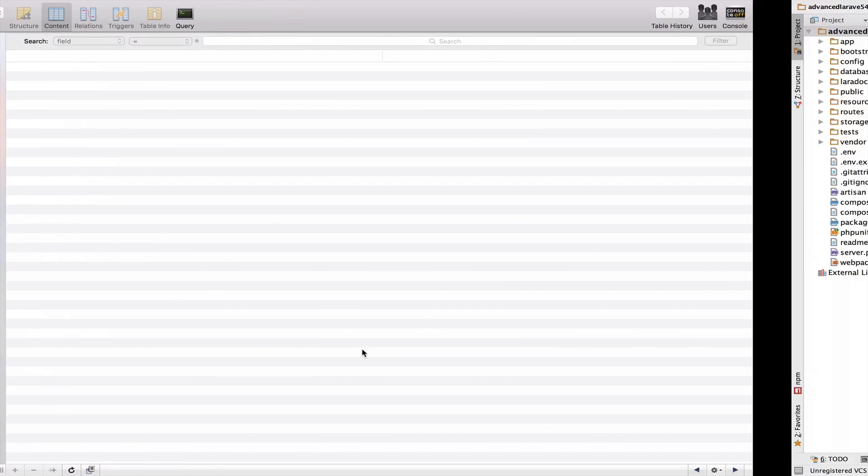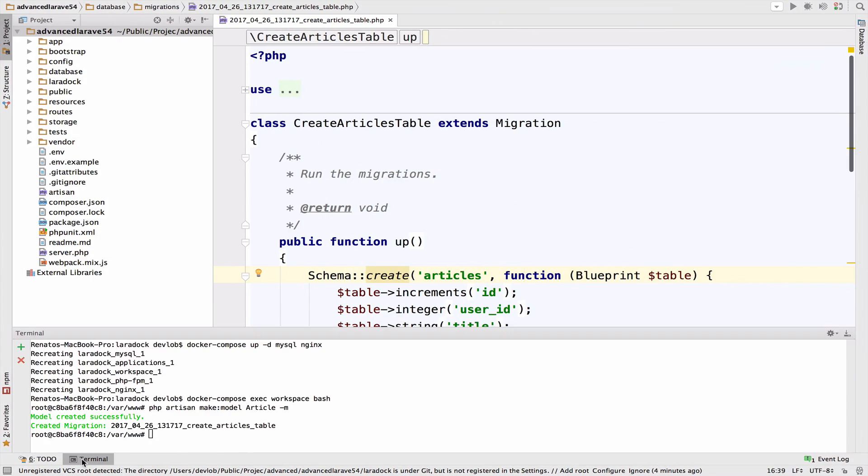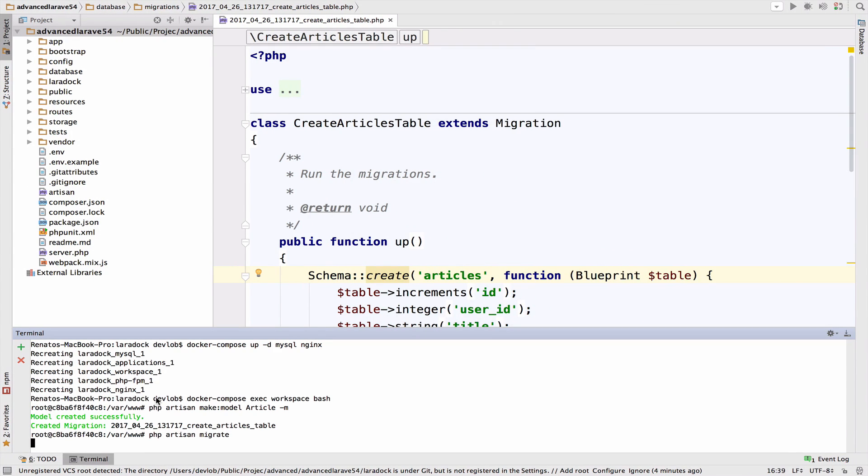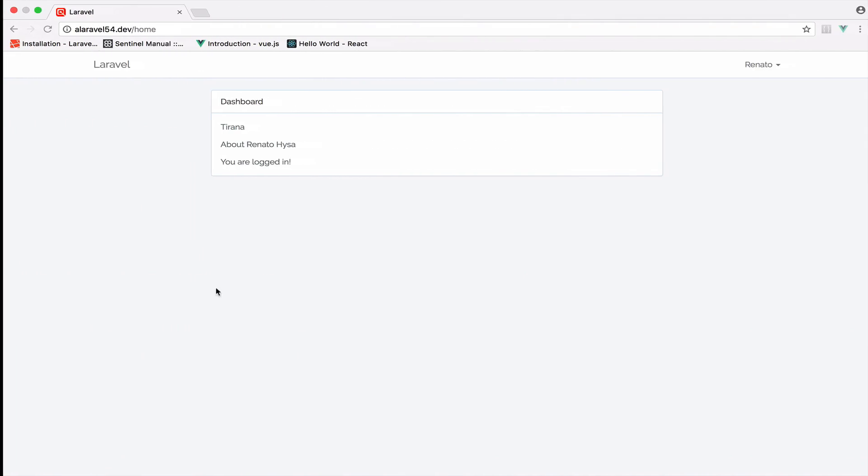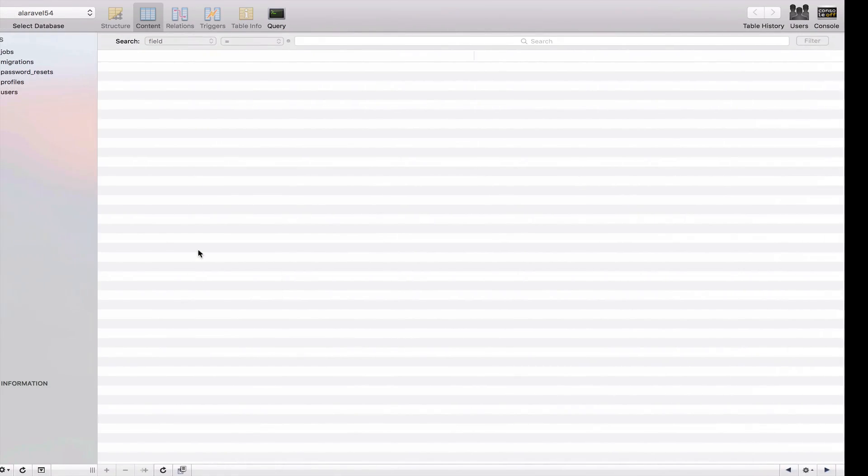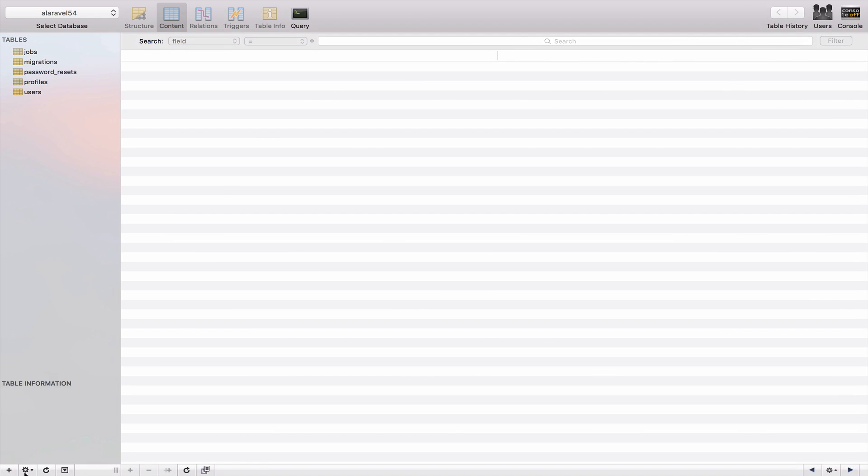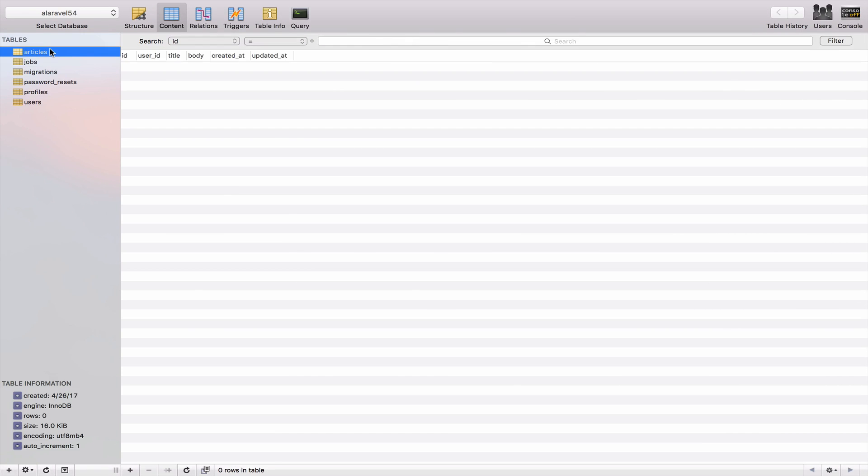So I will go back to my terminal. So PHP Artisan migrate. And we should have in the database the new articles table.